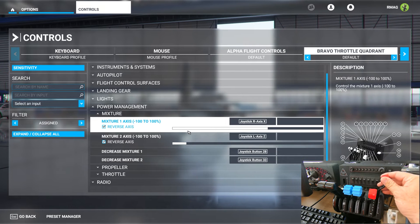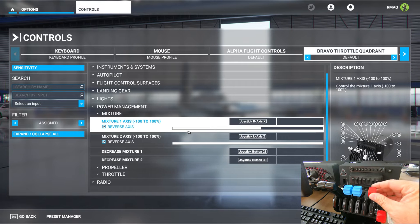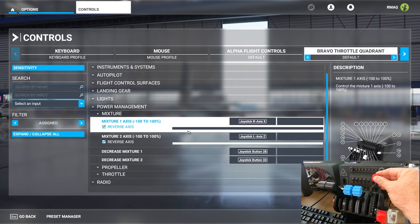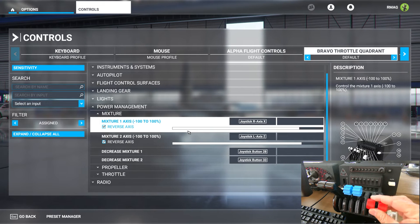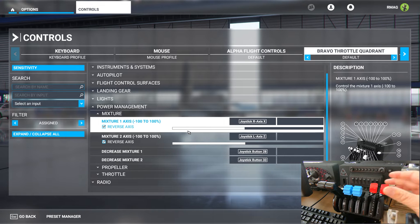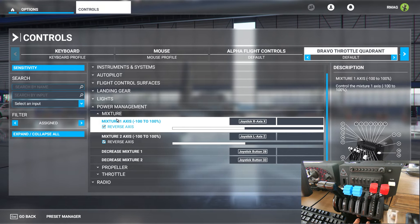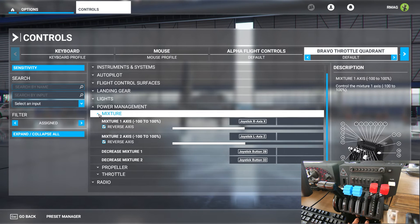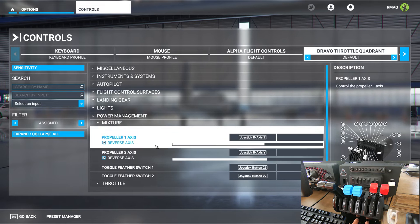You can see as I move the red levers it moves the mixture axis, mixture one and two axis. You can also see that both axes have the reverse axis checkbox selected.